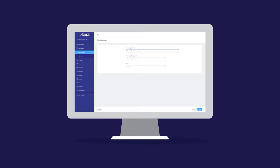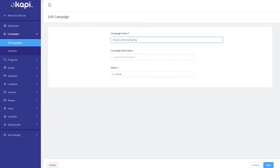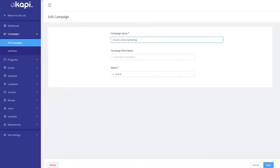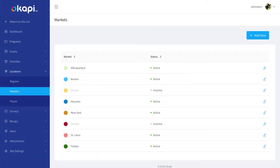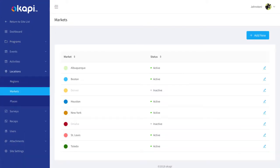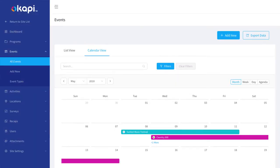Now, here's how it works. In 30 minutes or less, Okapi allows you to build campaigns around programs, regions, and markets. Then your managers create events, activities, and schedule their field staff.